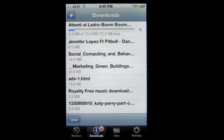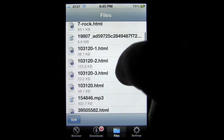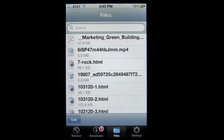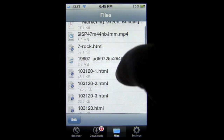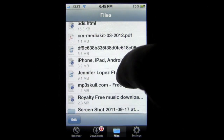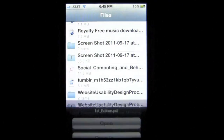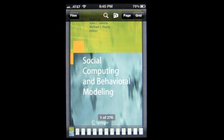In the Files section, icons on the left indicate the file type. Down here I have a marketing green building book — not very big. There's a larger PDF here: Social Community. We're going to open this in the application. This app has a very extensive PDF viewer. This is a 276-page ebook I downloaded from a free ebook website — Social Computing and Behavioral Modeling.